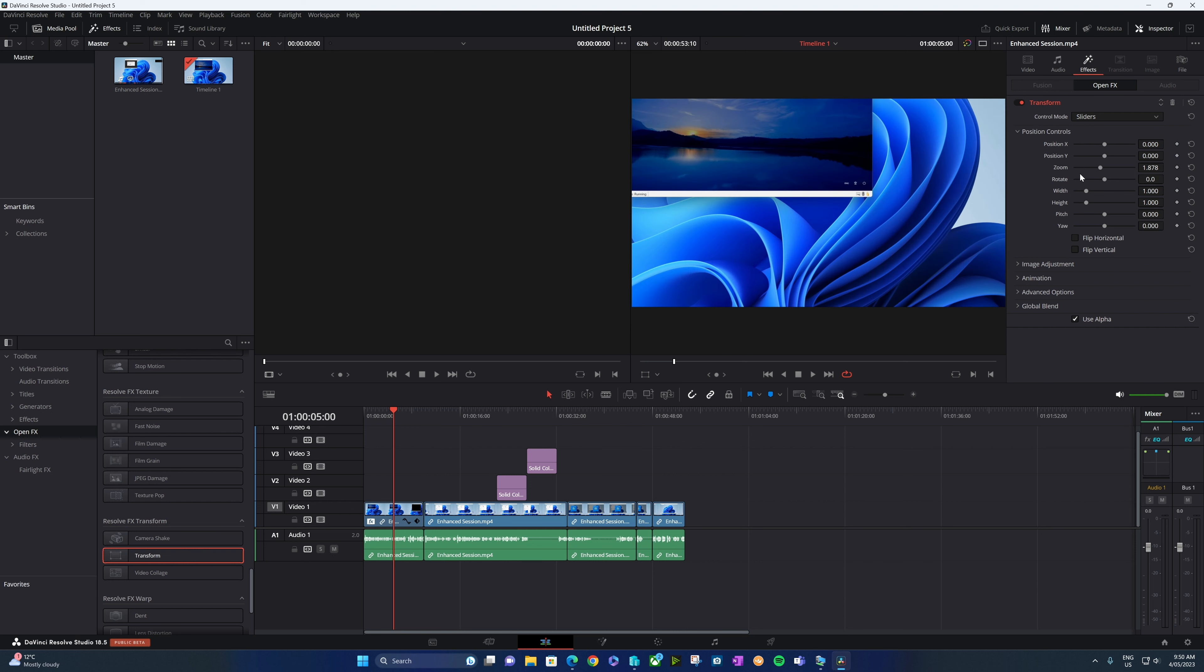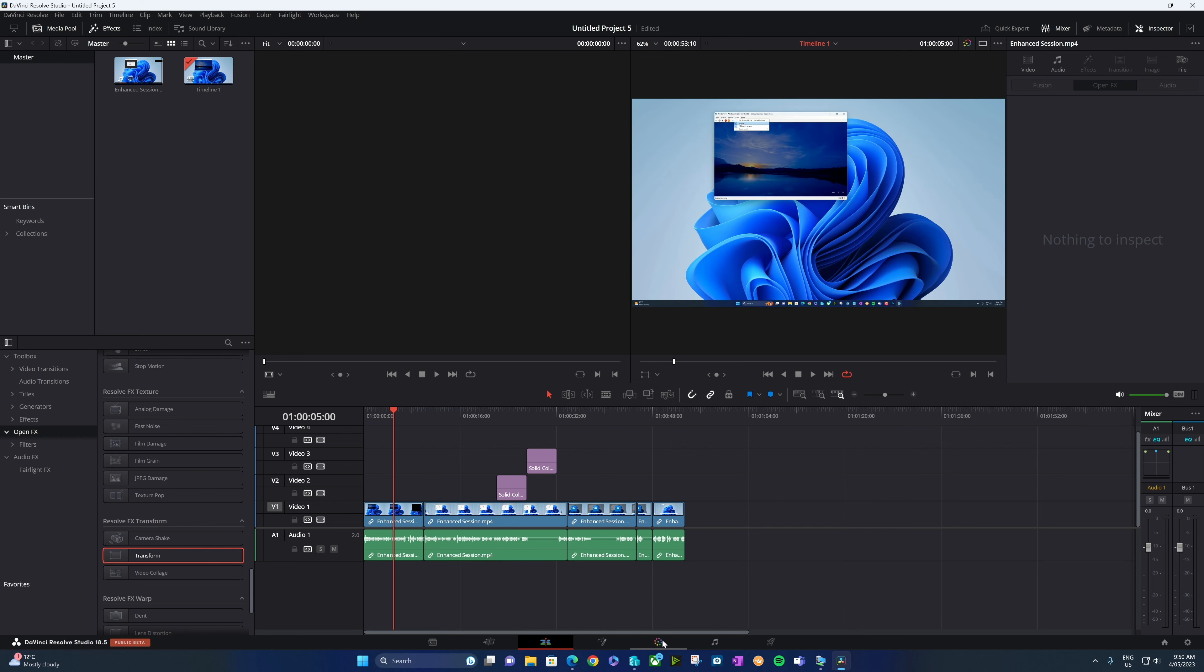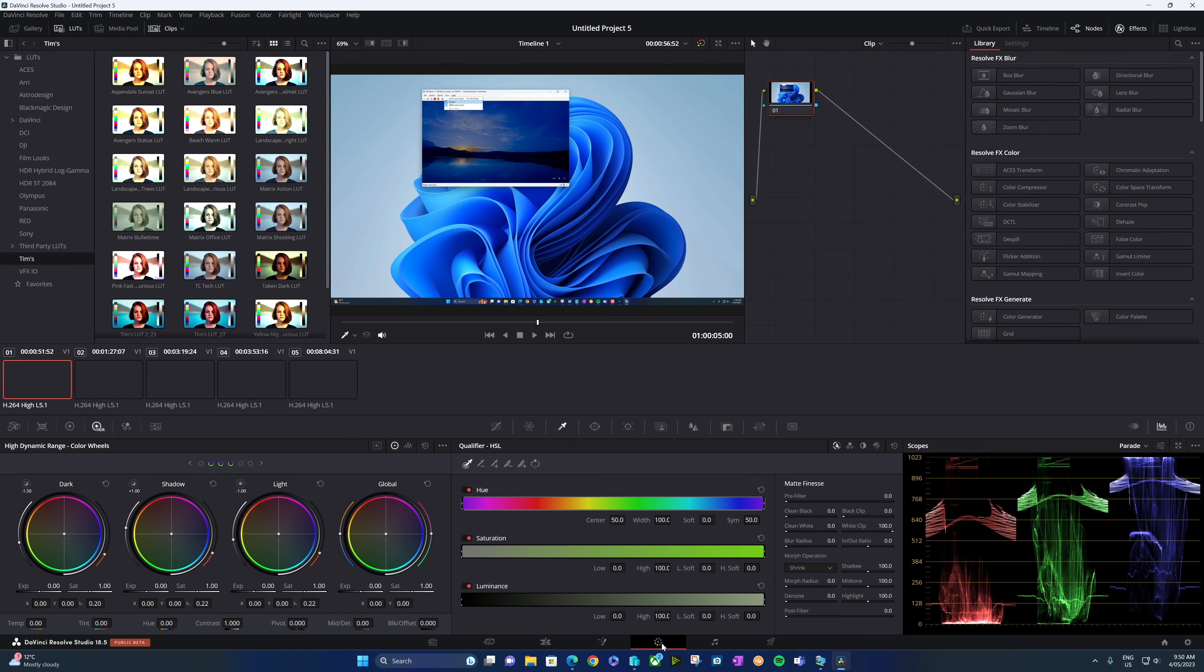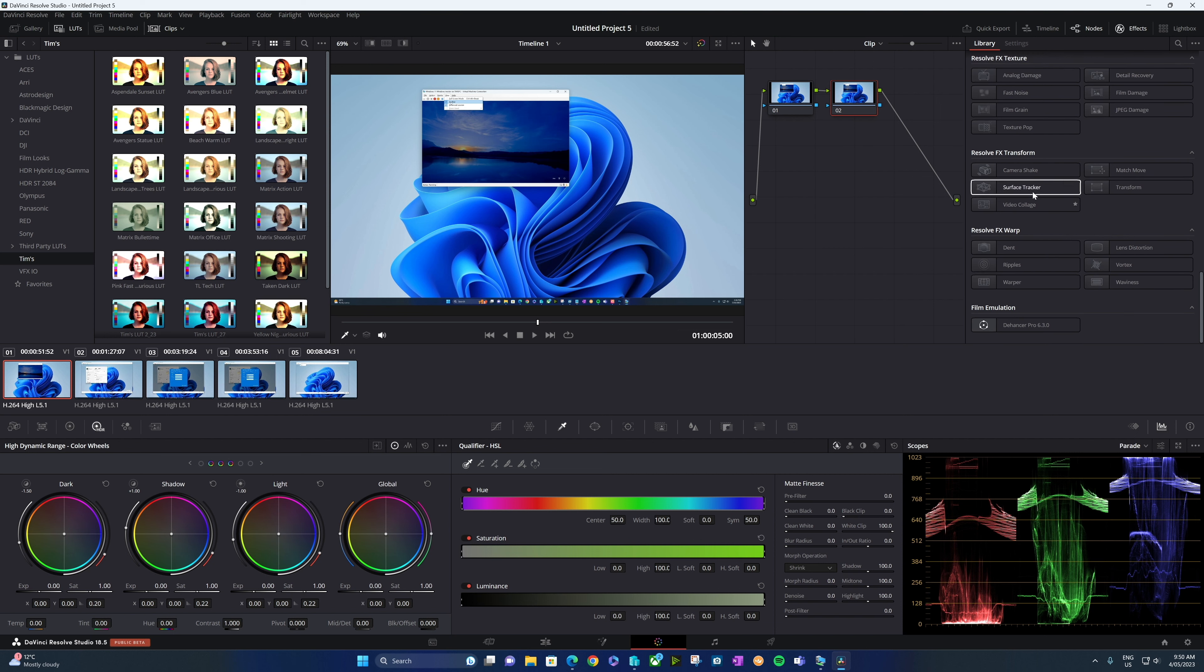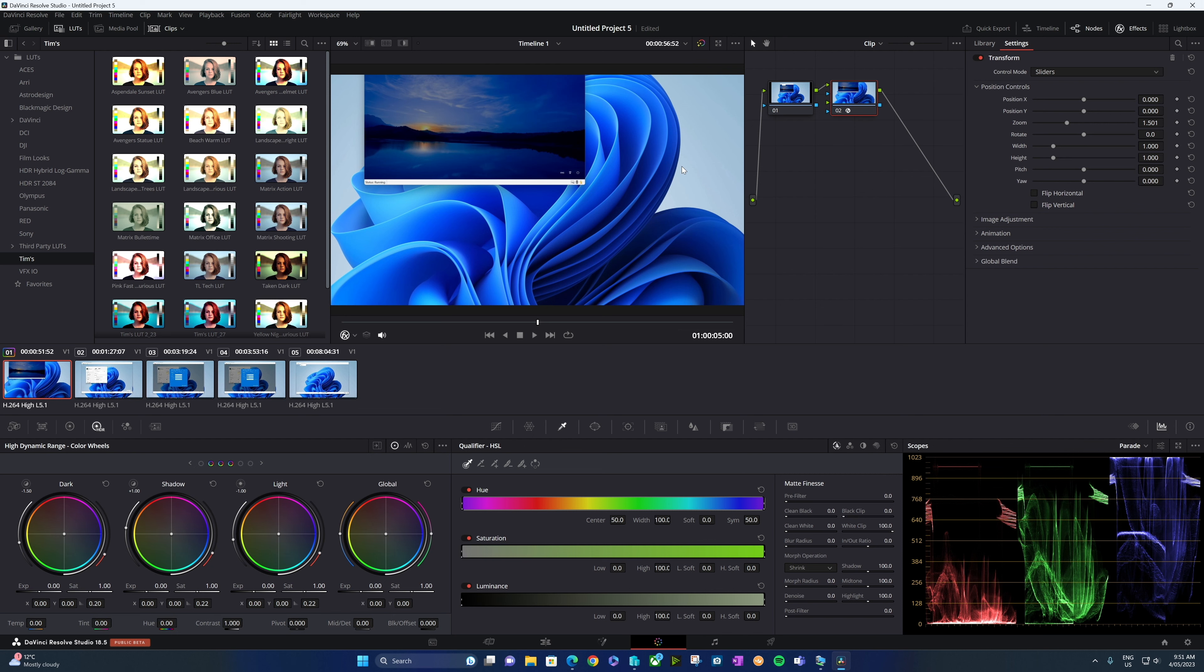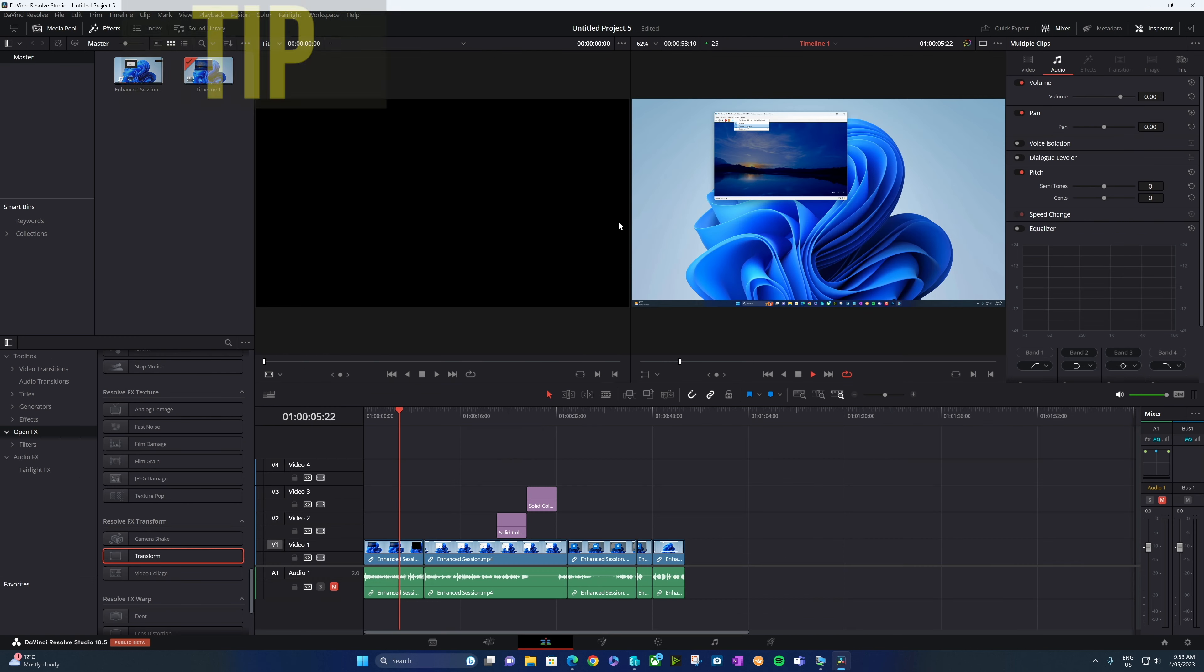But did you know you can do this from the color page? Simply go to the color page. We're going to add in a new node. Over here on the right, we're going to locate in our effects transform. We'll drag and drop that onto our clip, and we have those same effects available right here.